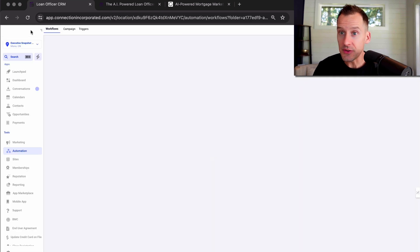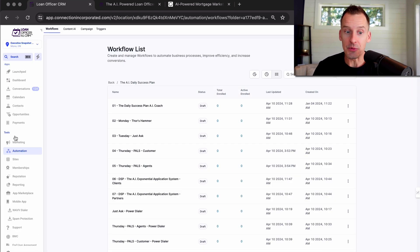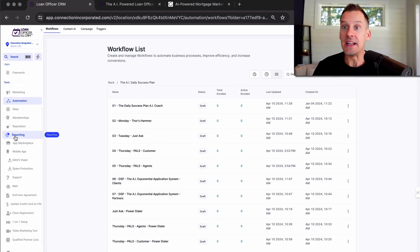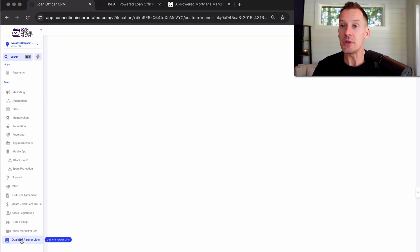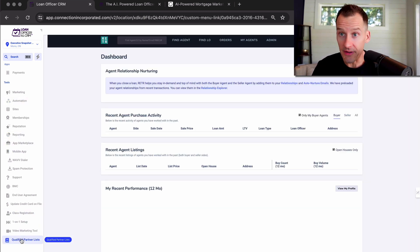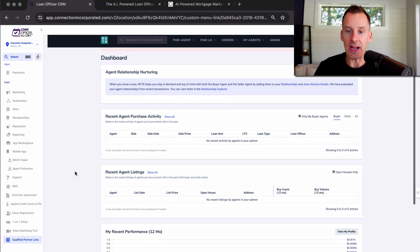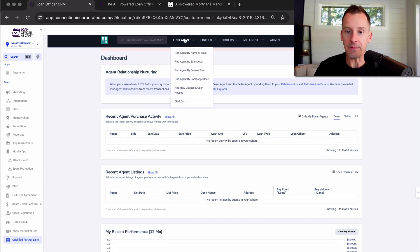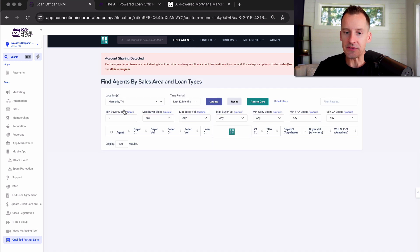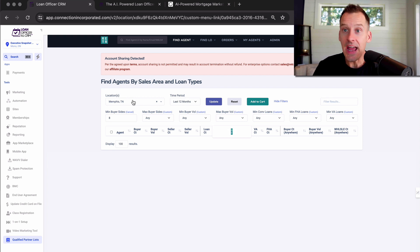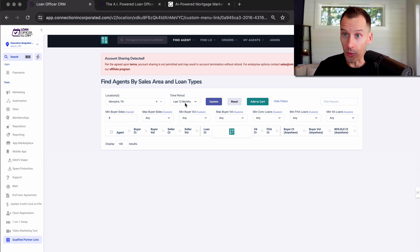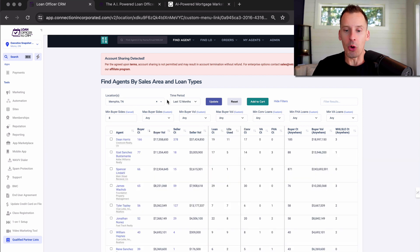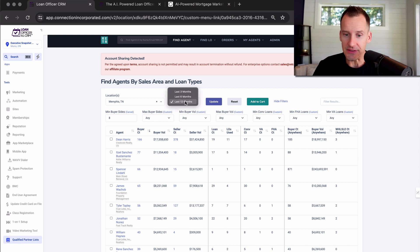Now, that's just the workflow for your database, which leads us to the next exceptional feature that we've built inside the loan officer CRM, which is our qualified partner list. With this tool over here on the left hand side, you simply go in, select find agent, find by sales area, punch in your location, and then you can search for qualified realtors inside your local market.